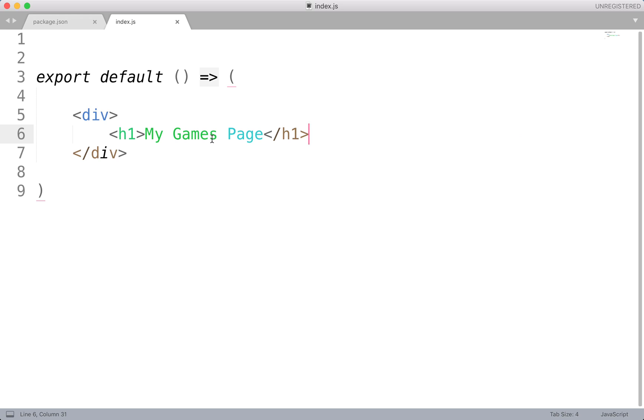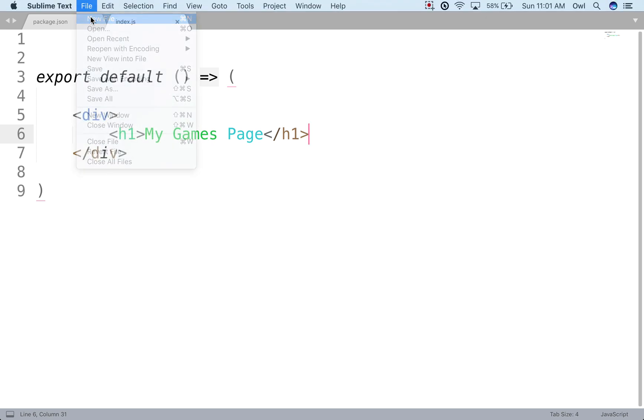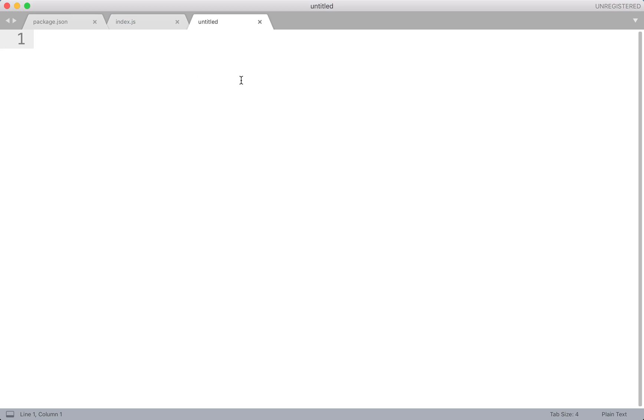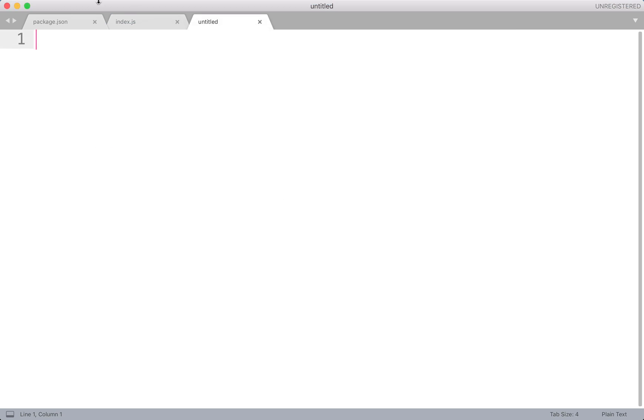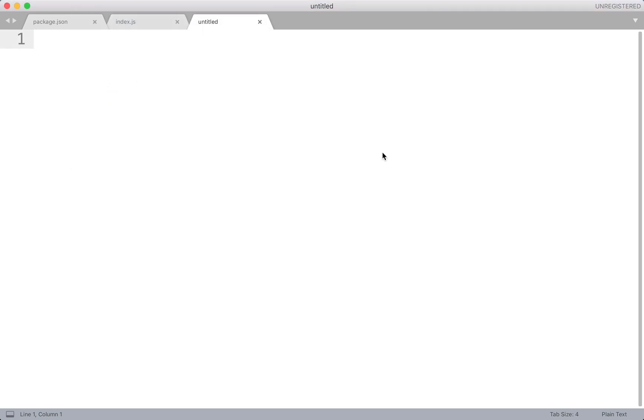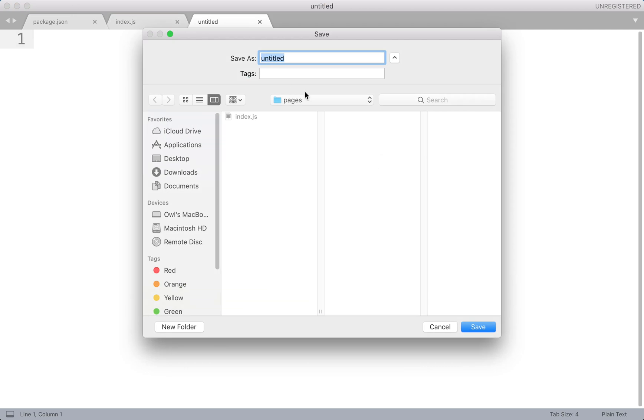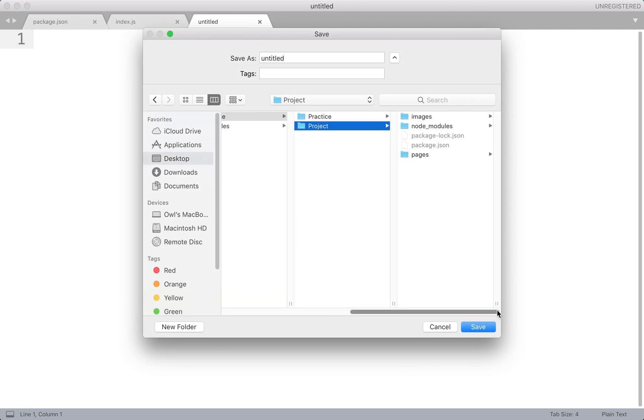Before we can use our images, there's going to be one more step we need to take. That is adding our next.config.js file and specifying that we're using this next images library. So we're going to create a new file here. Let's give this a save. That was command shift save, by the way. This is going under the project root. This is going to be our next.config.js file.